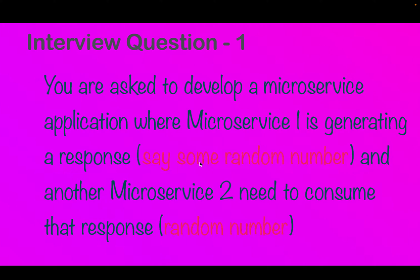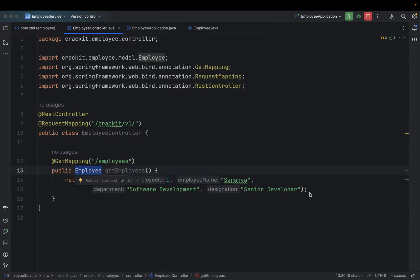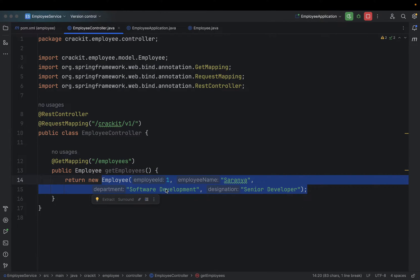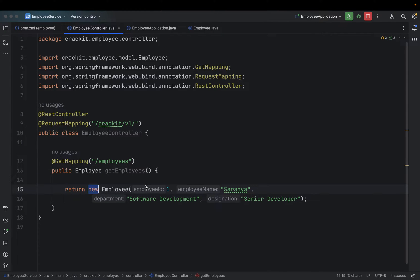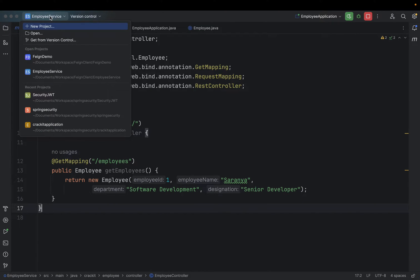We need to create one microservice that generates a random number and another microservice that consumes it. That communication will happen through the Feign Client. To explain this, I'll compare it with the code we used for the Feign Client concept — the employee service acts as microservice one which generates a random number. Instead of returning an employee, we return a random number — straightforward, nothing fancy in microservice one.